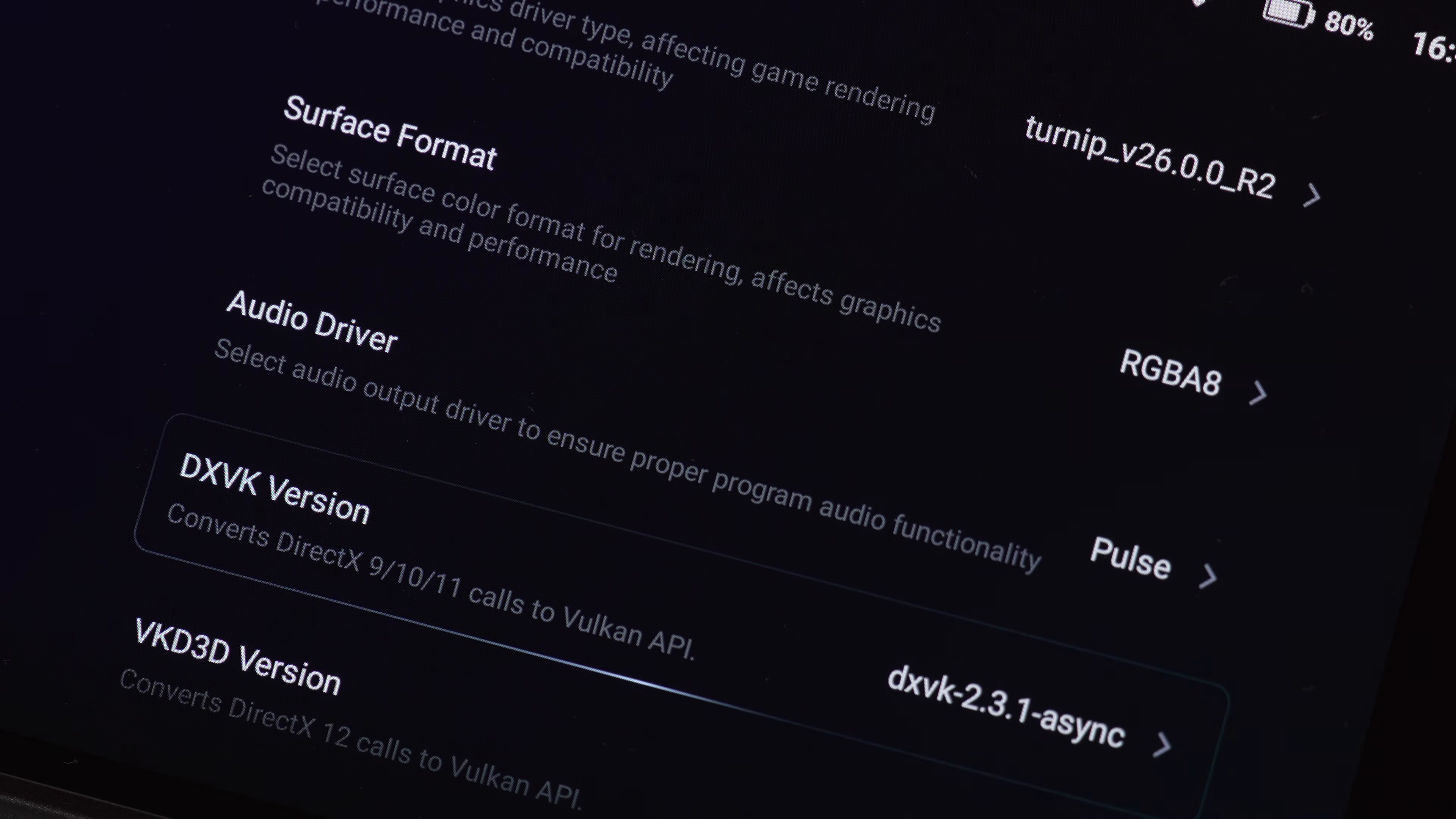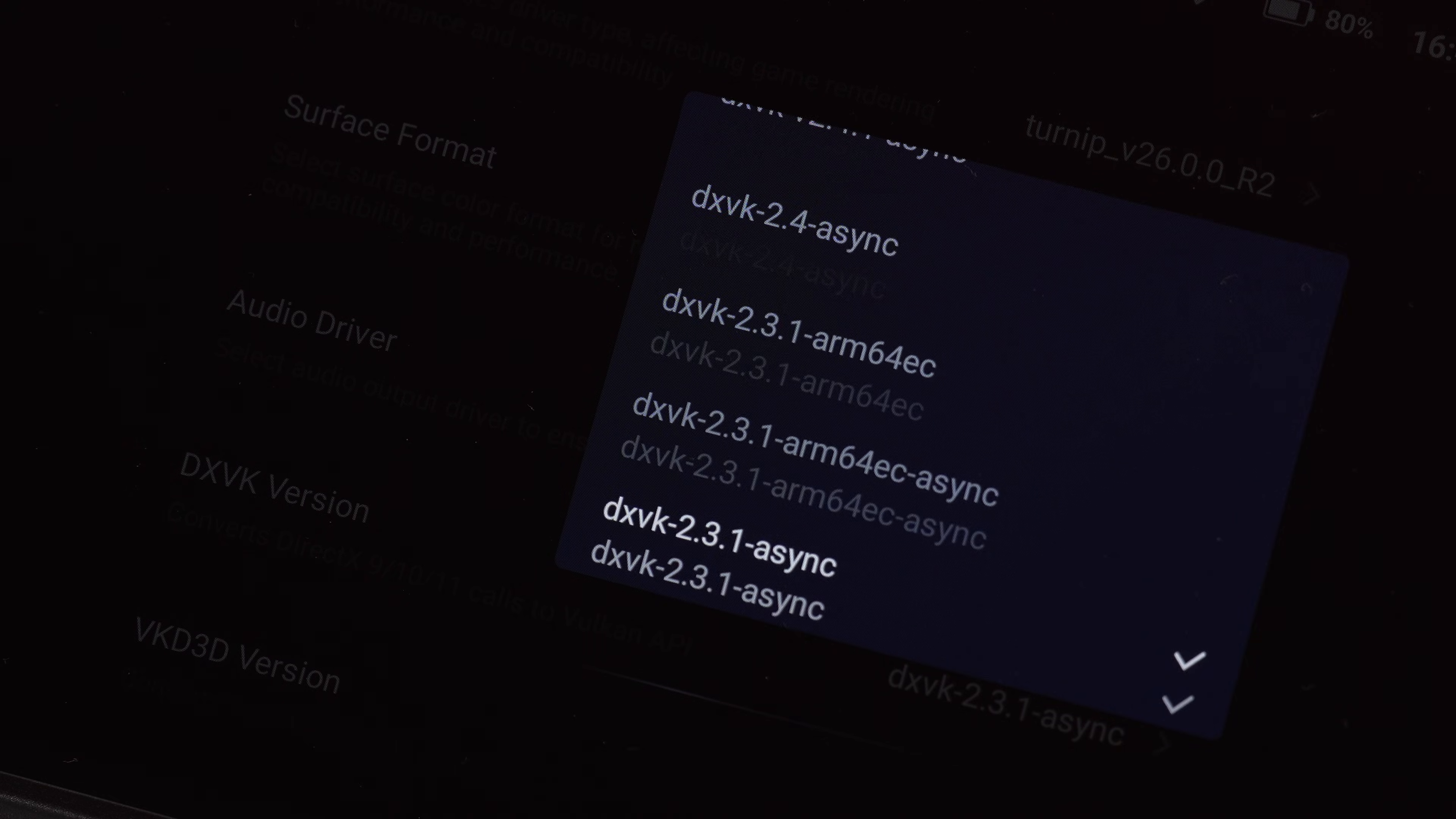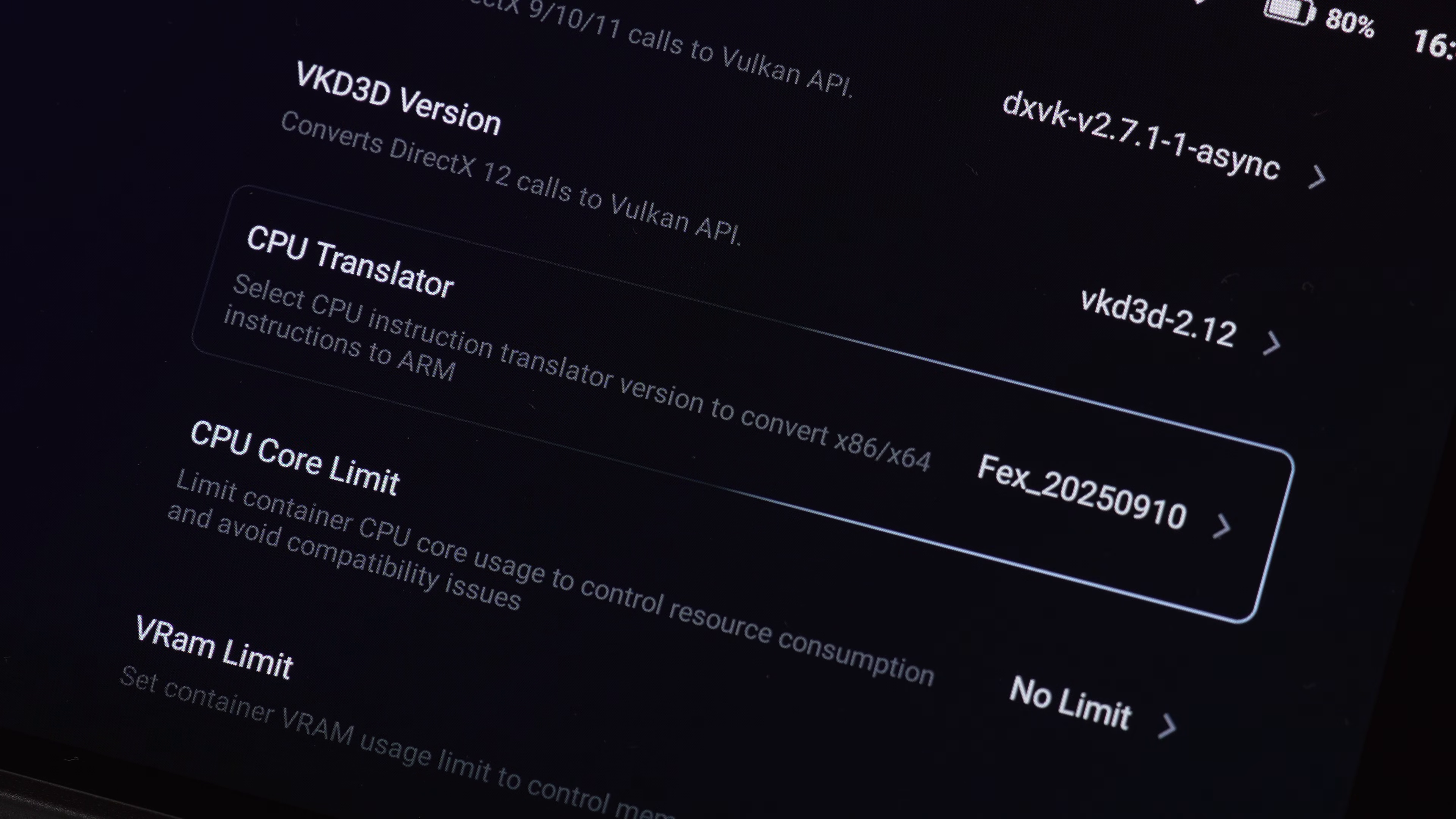For the DXVK version, which translates to the DirectX graphics. Again, you're just going to want to experiment. I usually just start with the newest, and I haven't had really any issues. If you see things like textures flickering, try an older, more stable version.